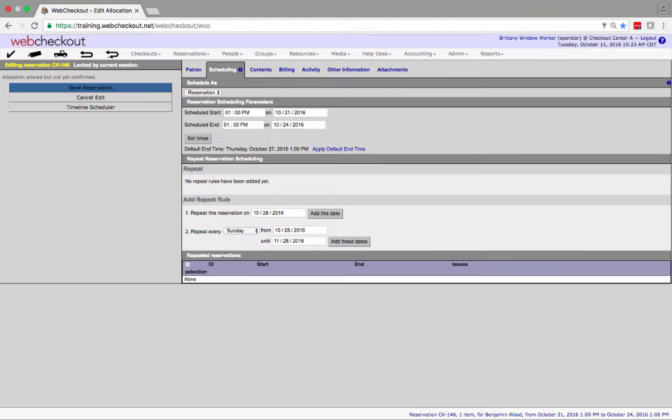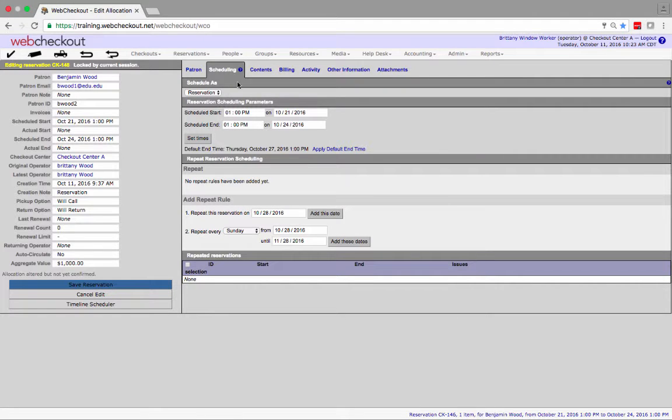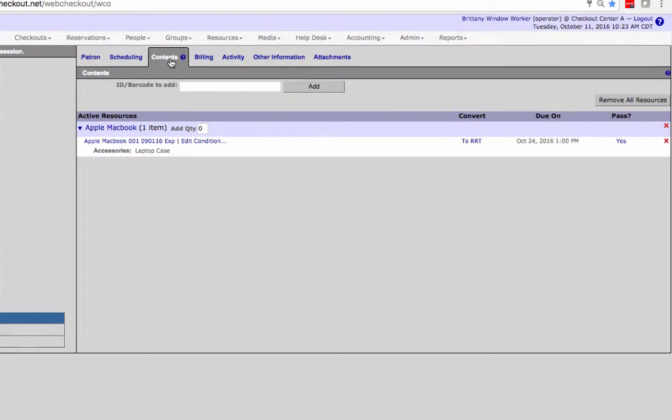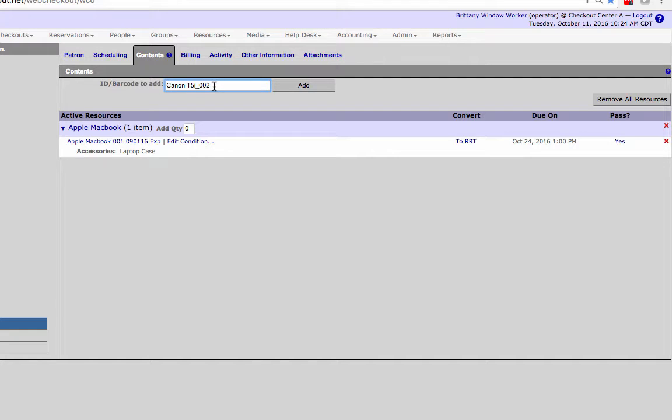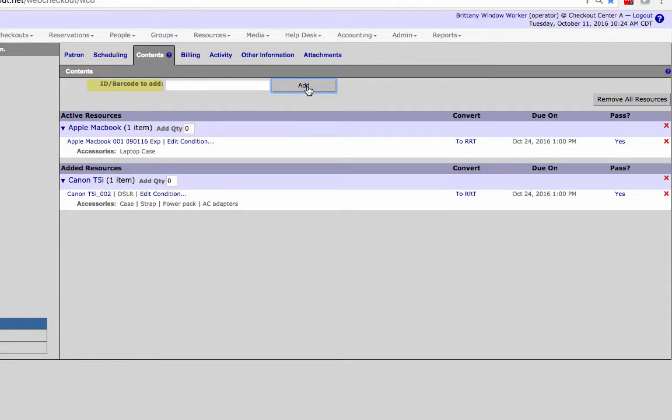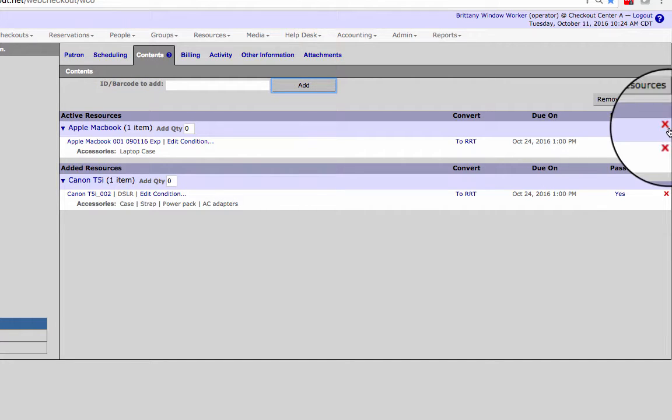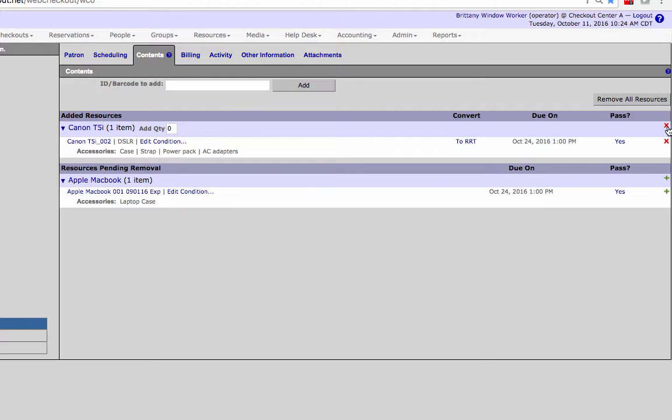To edit resources select the contents tab. Currently reserved resources are listed under the active resources section. To add a resource type in the resource ID or scan a barcode into the ID barcode to add field. Items will then appear in the added resources section. To remove a resource click the red X next to the item.